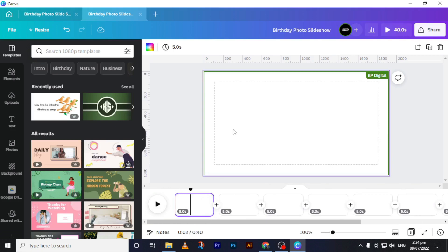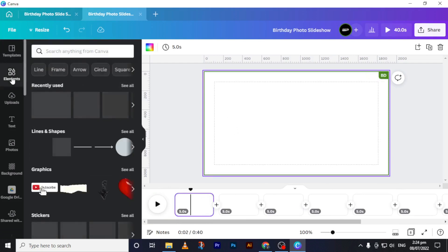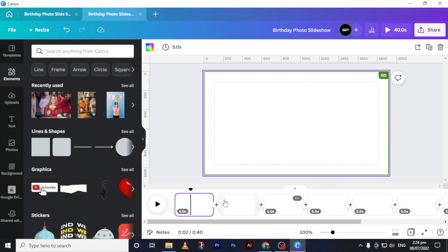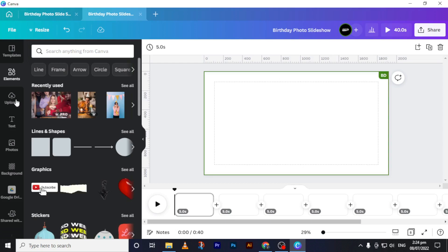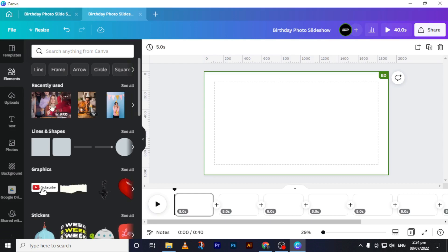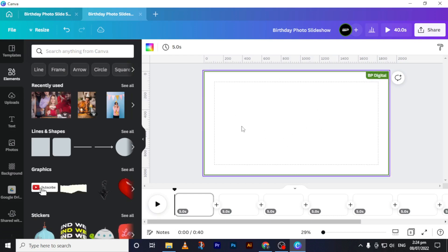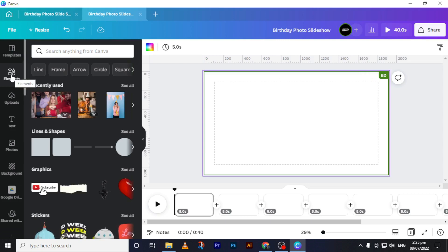The next thing we need is images — we're going to add images to these eight pages. If you have images already on your computer, just upload them to Canva by clicking the upload button and selecting 'Upload media.' All your images will be uploaded to Canva. For the sake of this tutorial, I will use the images provided by Canva.